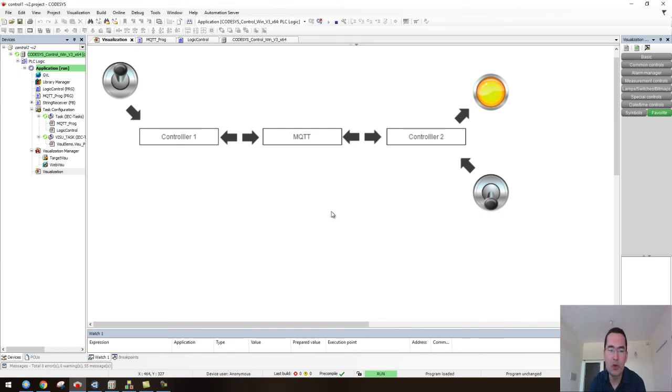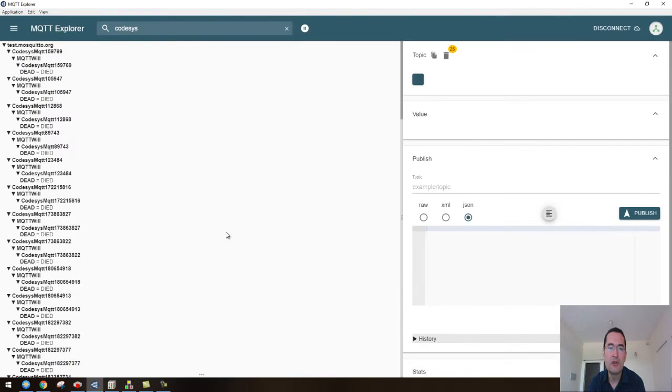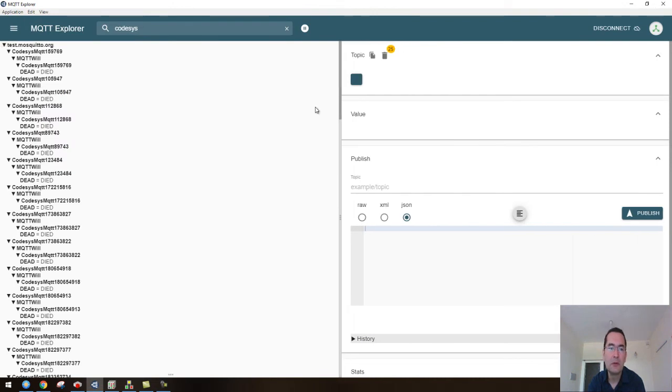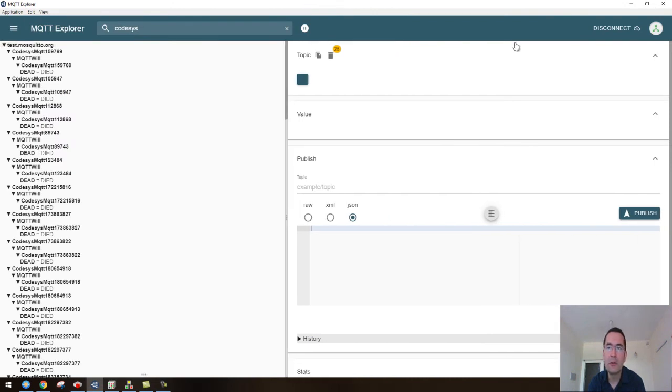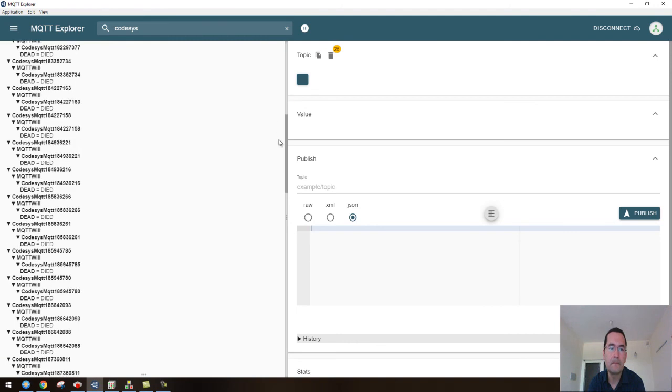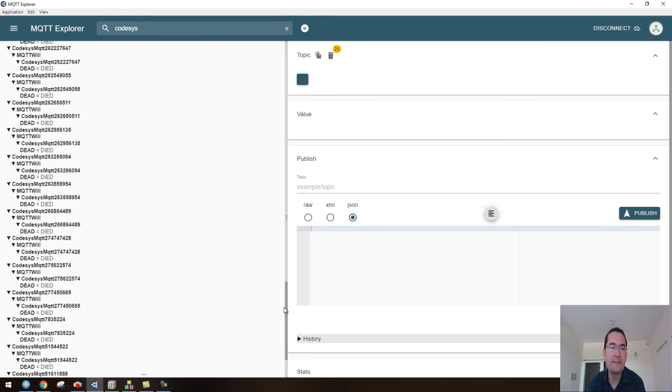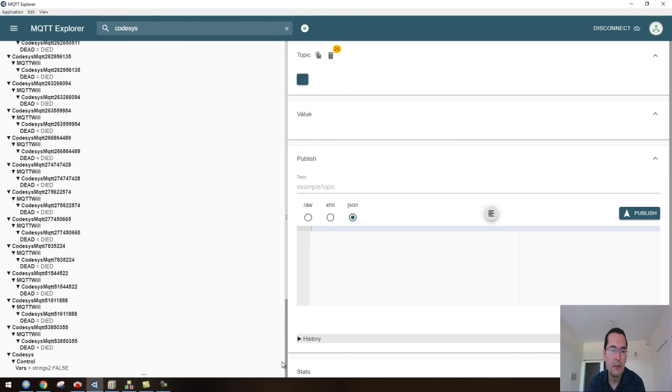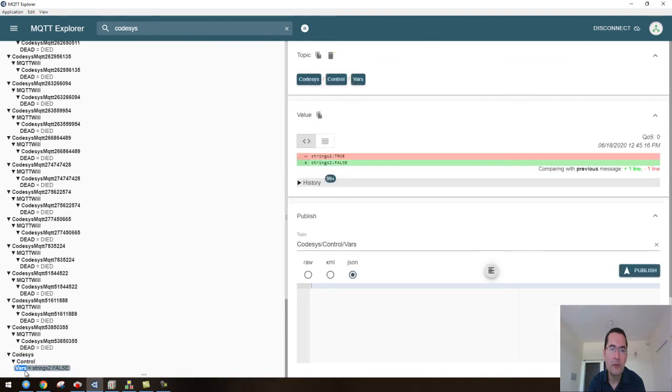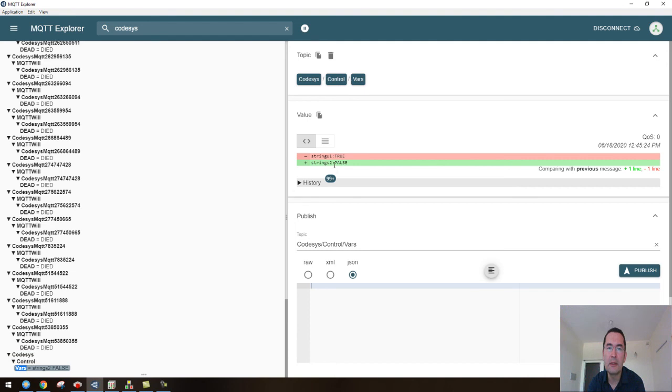To show you that in fact the MQTT broker is receiving, publishing and subscribing the data, I will show you this example here. This is the MQTT Explorer. Here you can see that these two values, string u1 and string s2, are being received.